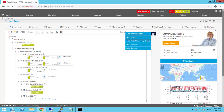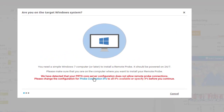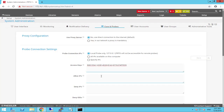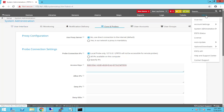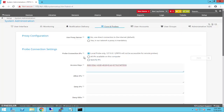In devices, we simply click the plus button and select 'Add Remote Probe.' As you can see, it tells us that PRTG core server configuration does not allow remote probe connections. That means we need to allow the core server to accept remote probe connections by going to Probe Connection IPs. By default, probe connection only responds to the core server's local IP address, meaning PRTG is not accessible from remote probes.